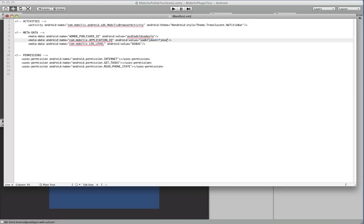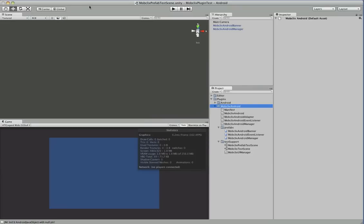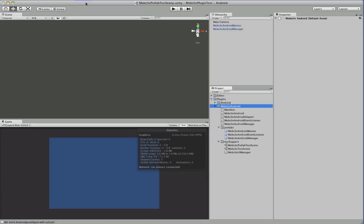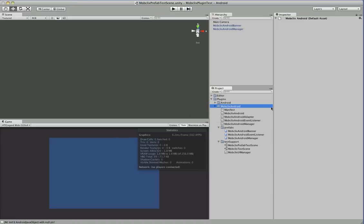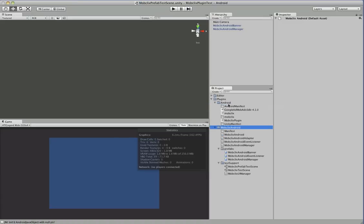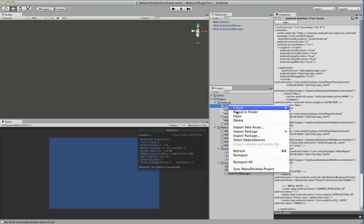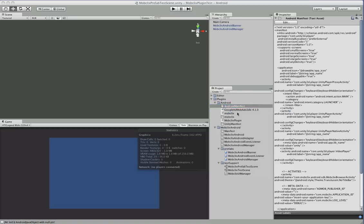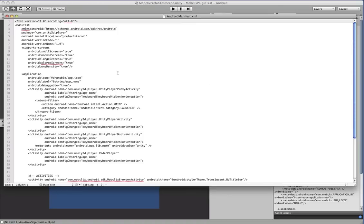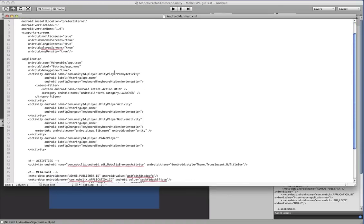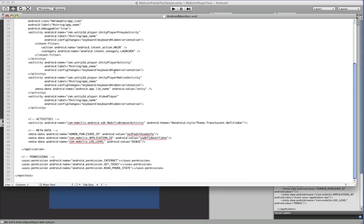So once you've done that you just save the file and what we put together here is a little script in the Prime31 menu where you can generate the android manifest.xml file for you. So once you do that you get a little pop-up message and you'll see that there's now android manifest.xml file in here and we'll just take a quick look at it and it's pretty basic. It'll take the default unity android manifest.xml and it's just going to inject in the stuff required for the MobClix fullscreen ads.